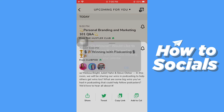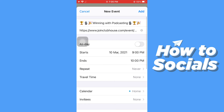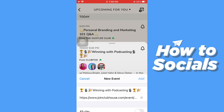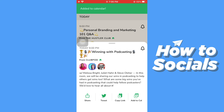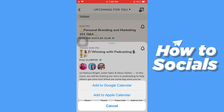I'll select Apple Calendar. Now tap OK, then tap 'Add' in the top right corner, and the event link will be added to your calendar. If this video helped you out, don't forget to leave a like, and I'll see you in the next tutorial.